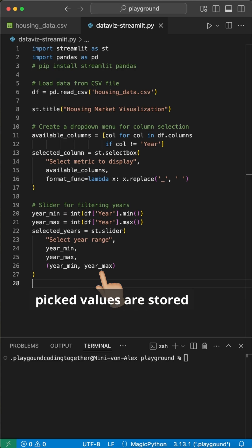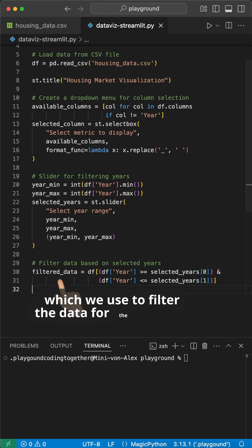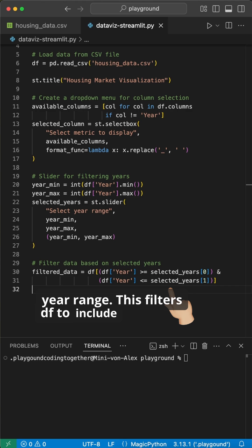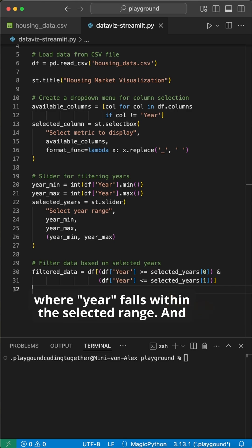The picked values are stored in a selected years list, which we use to filter the data for the selected year range. This filters the data frame to include only rows where year falls within the selected range.